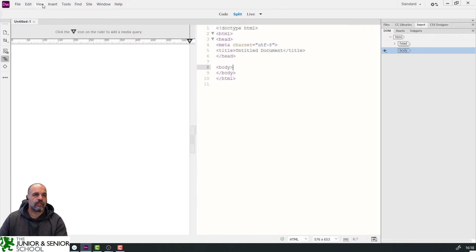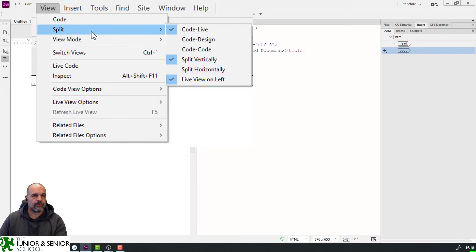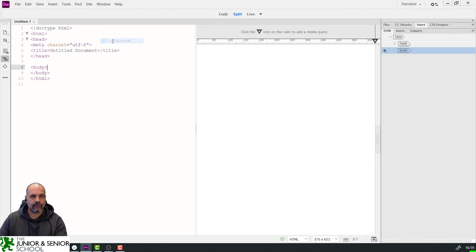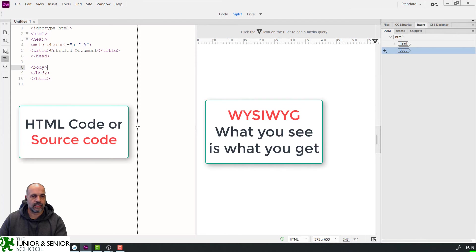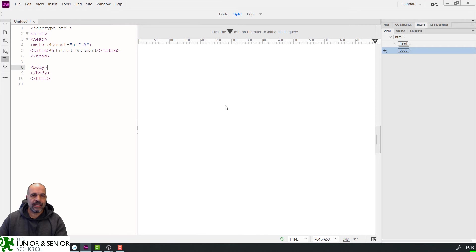To do that, go to View > Split, and I want 'View on Right' — there we go. That's the first part. Now I'm going to adjust the size of the split, making the coding section a bit smaller to give more space on the right.